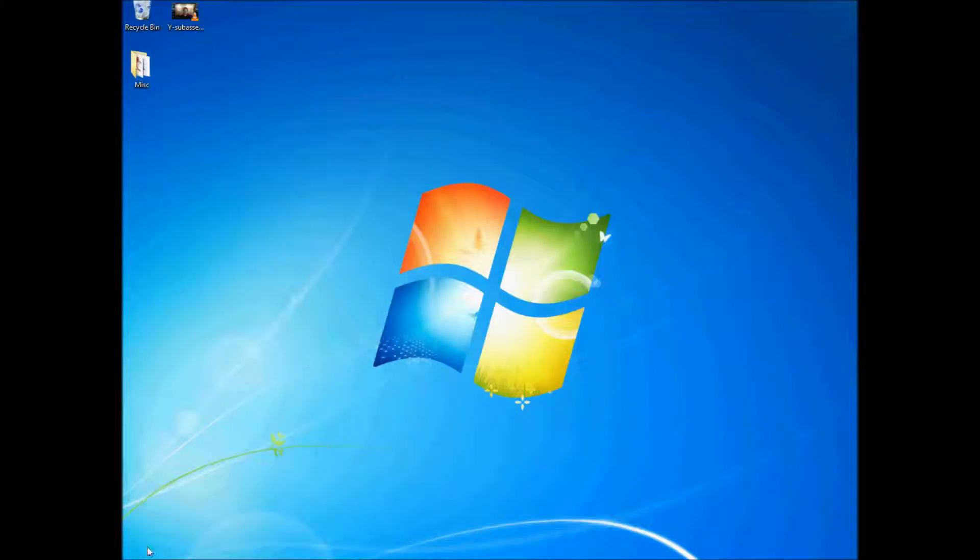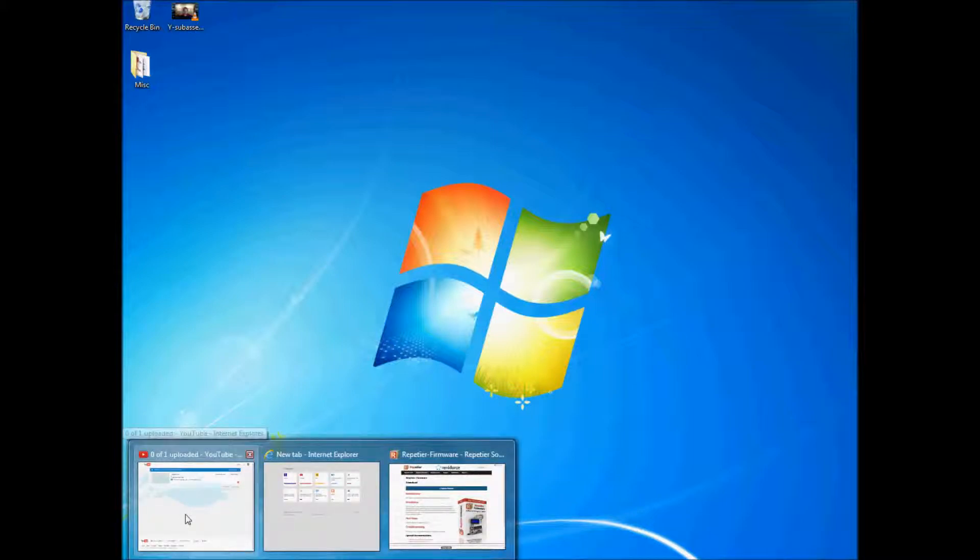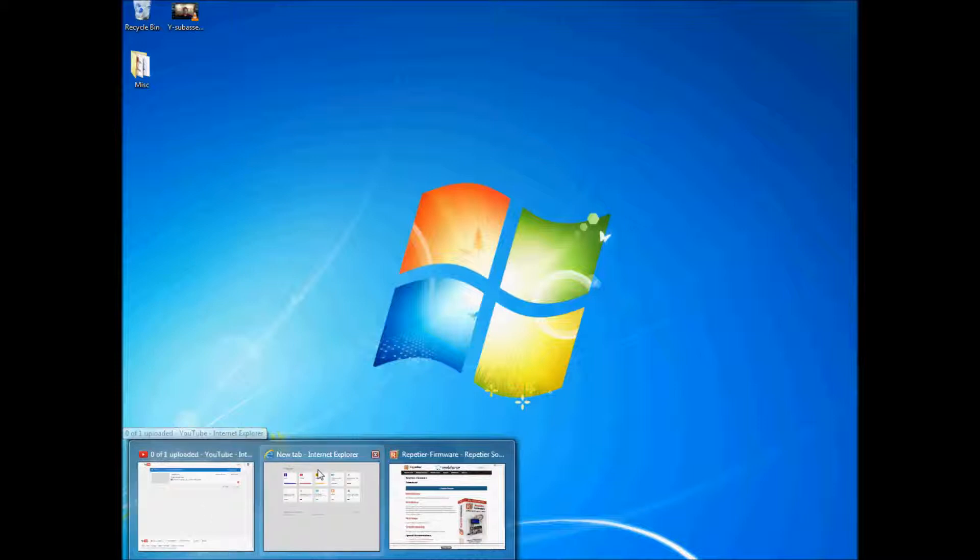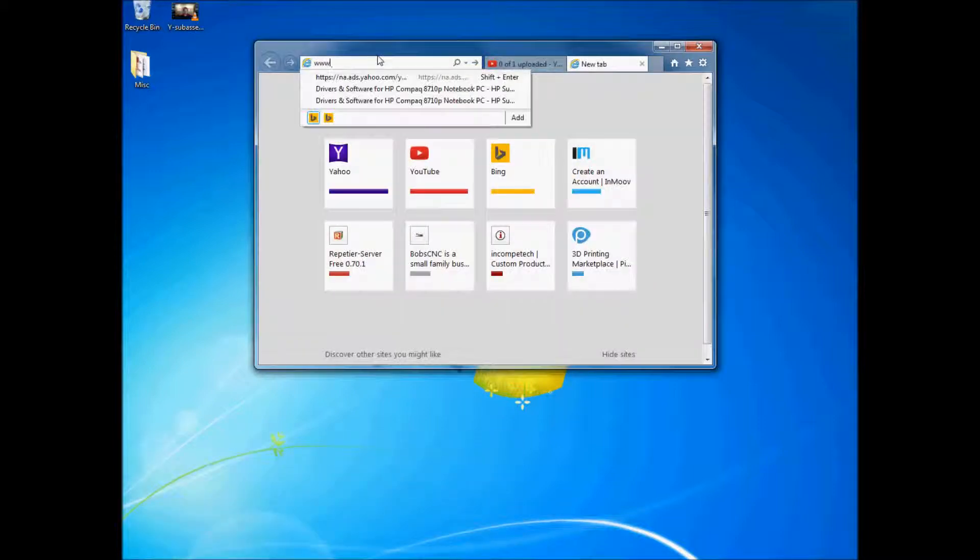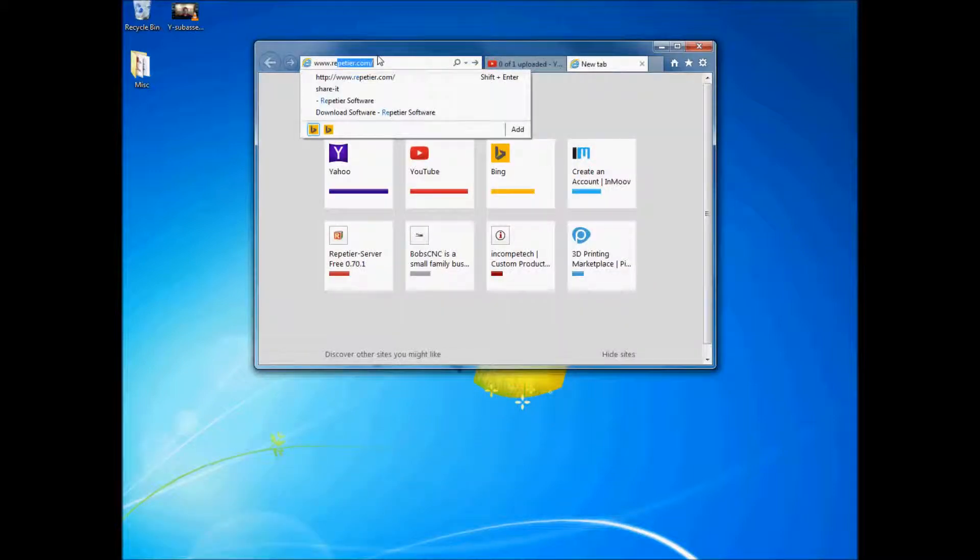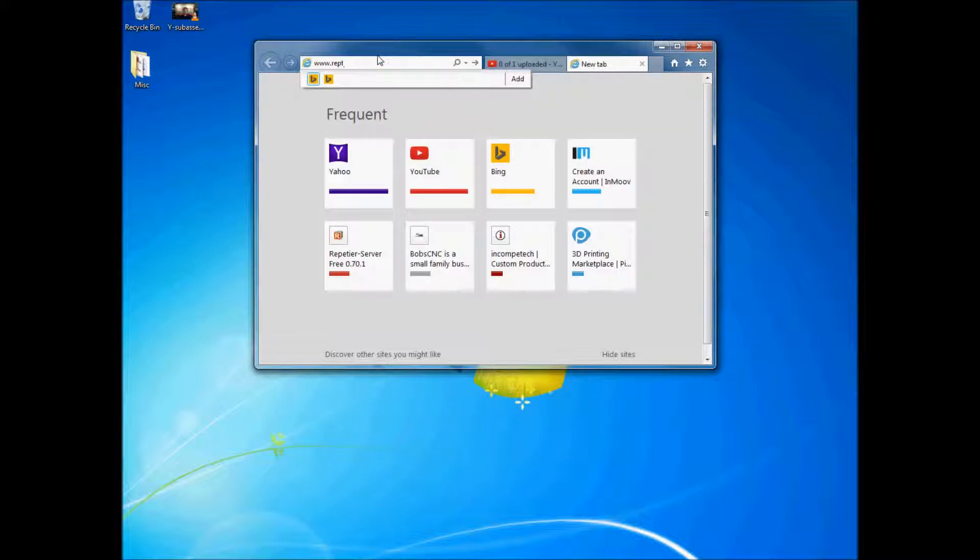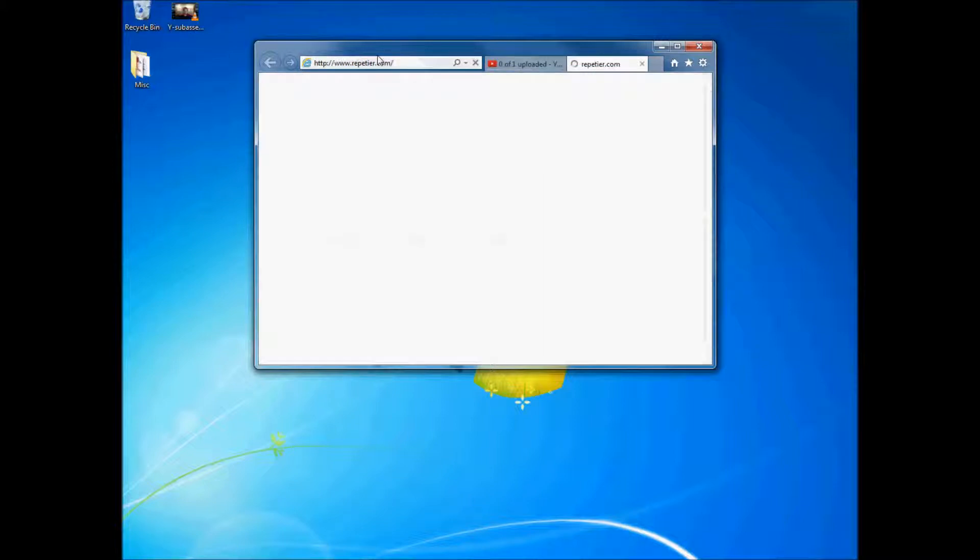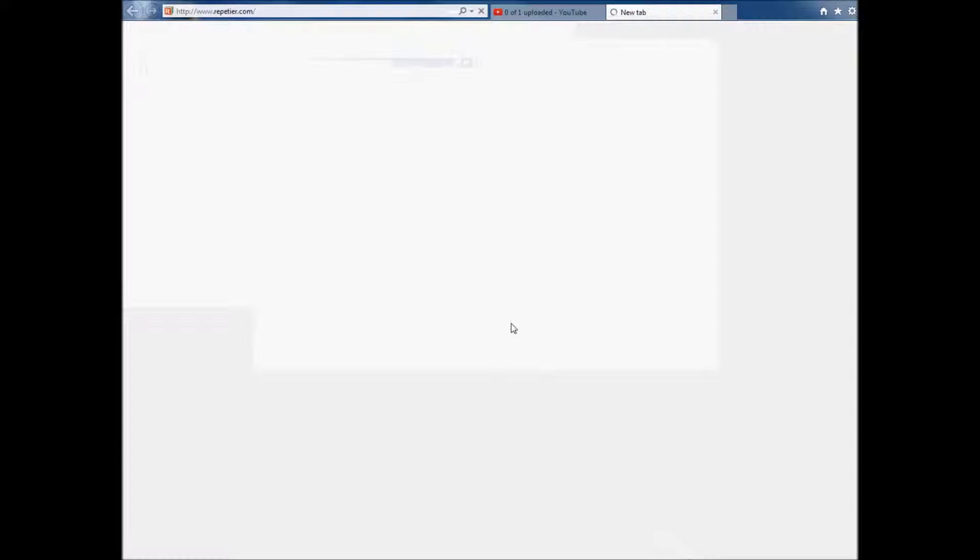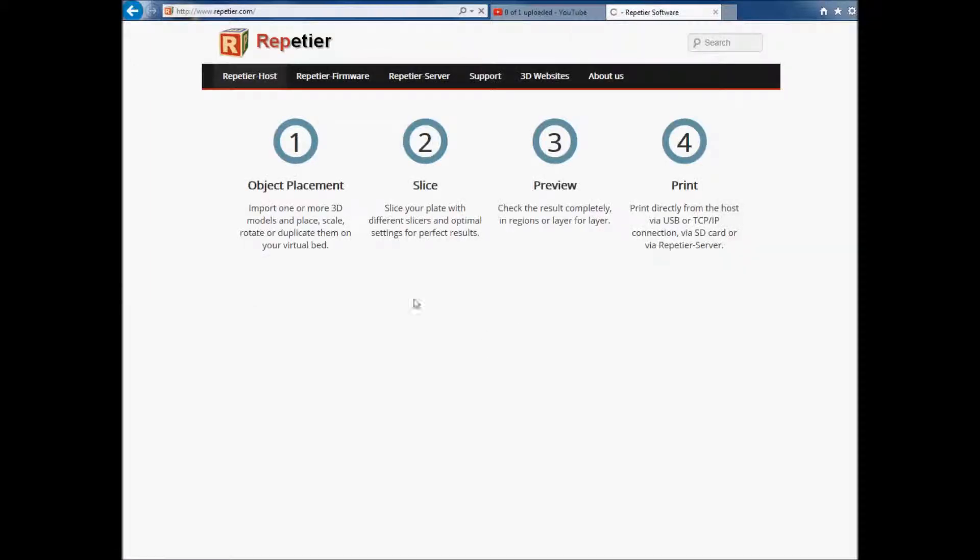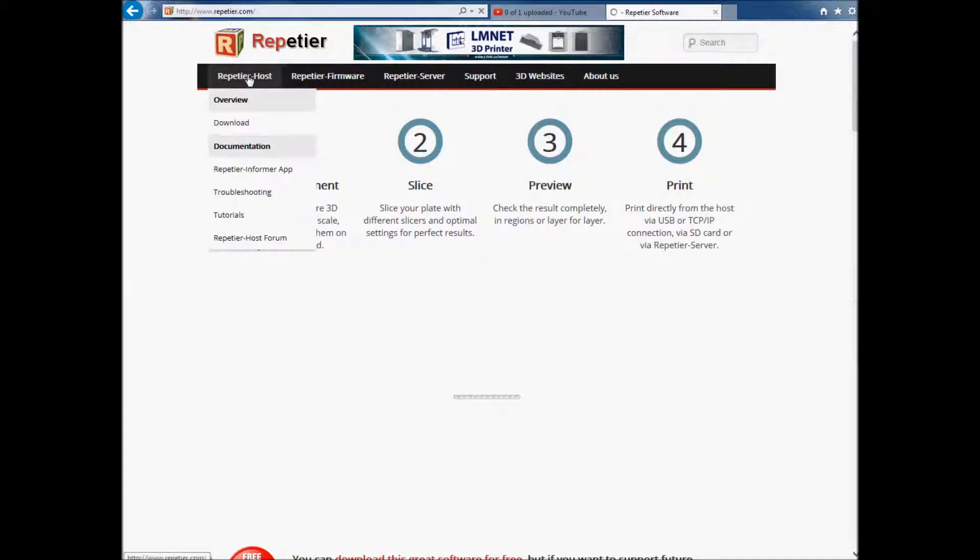Okay guys, in this video we're going to download and install Repetier Host. So let's get started. Okay, so from our last lesson we know that this is the home page.